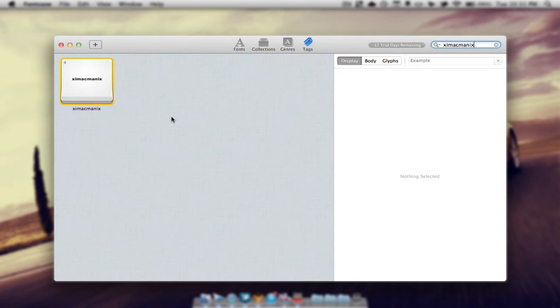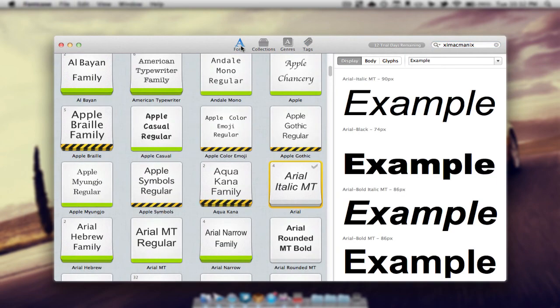So that can be very useful if we're looking for specific fonts that we know but we forget the name. We can easily add tags to it.